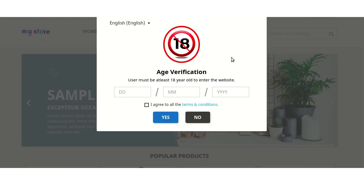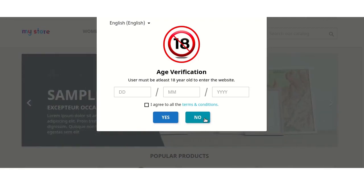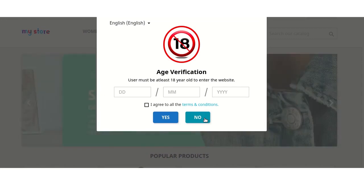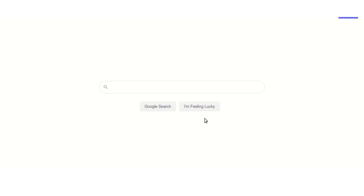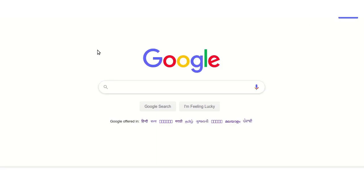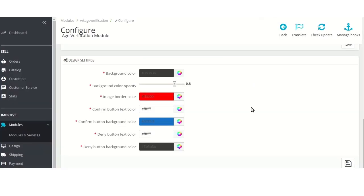In case the user simply clicks on the deny button, then he will be redirected to the URL as specified by the admin from the backend. As we can see, the user has been redirected to google.com after clicking on the deny button. Now let's have a look at the design settings of the module.